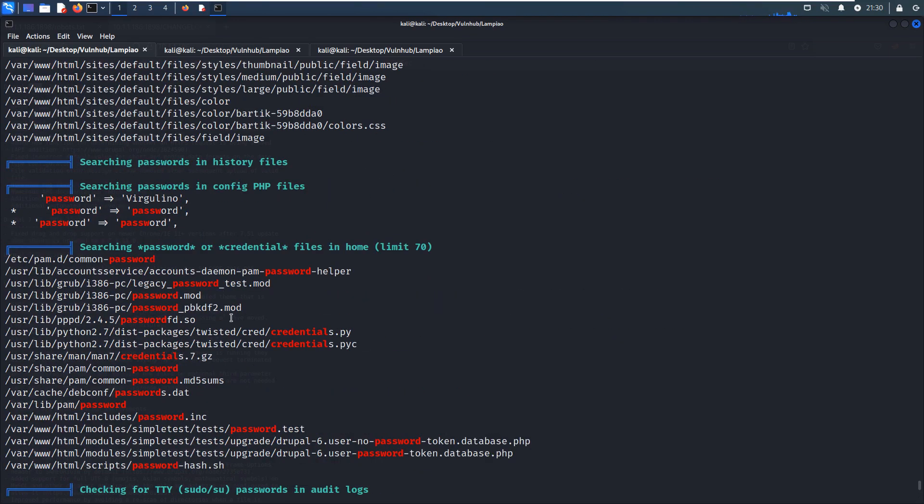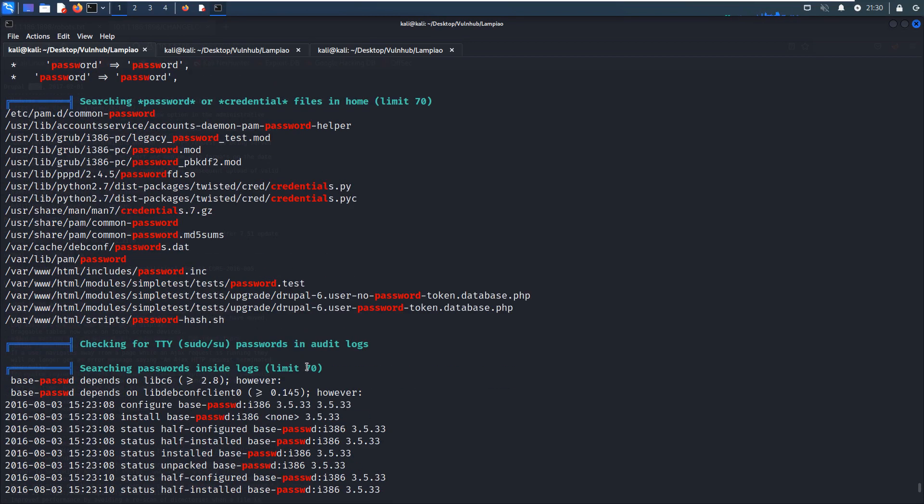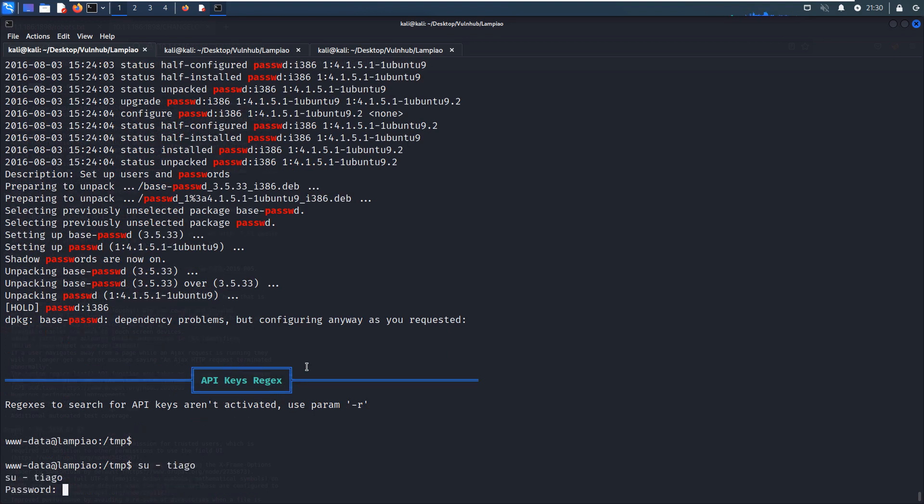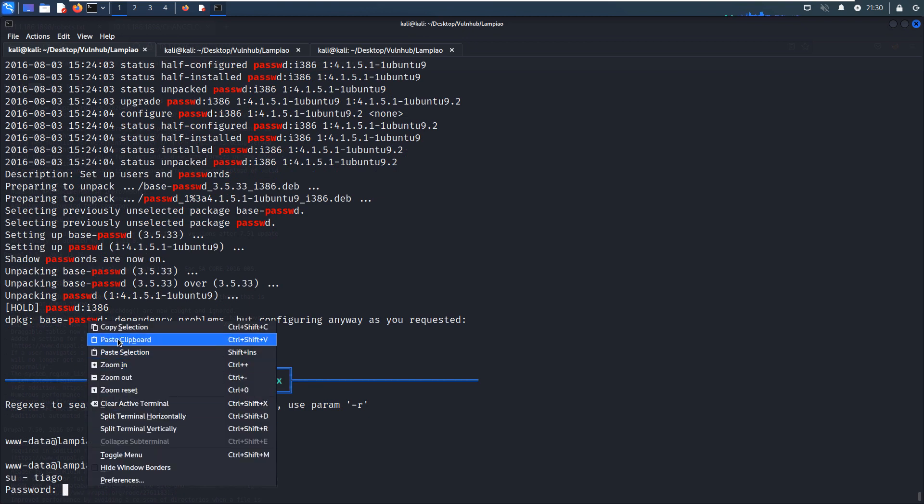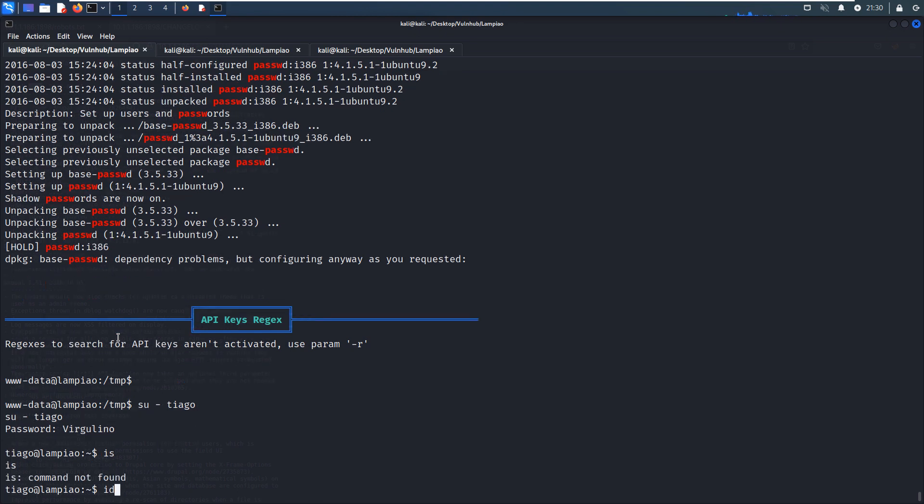Okay, so this shell script is completed. As you can see, there is some password information. Maybe we can try if we can switch to the tiago user with this password. Yes, it's successfully switched.